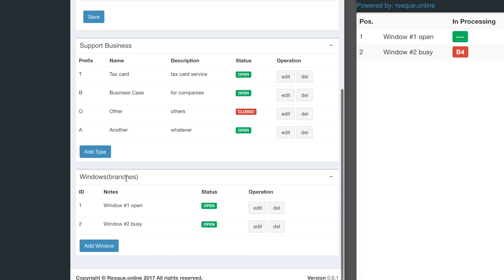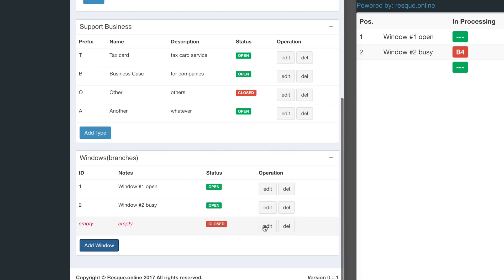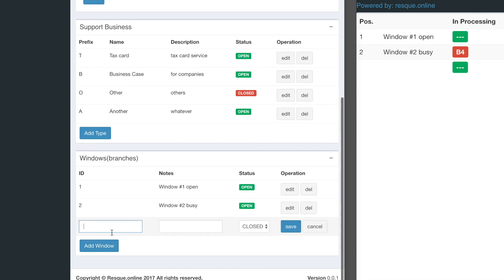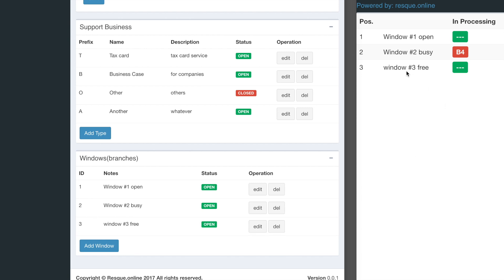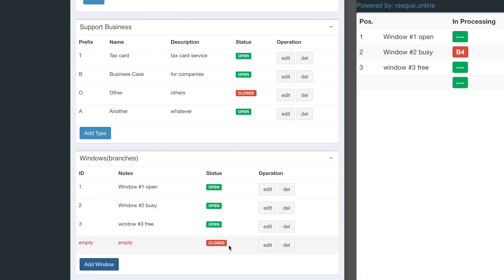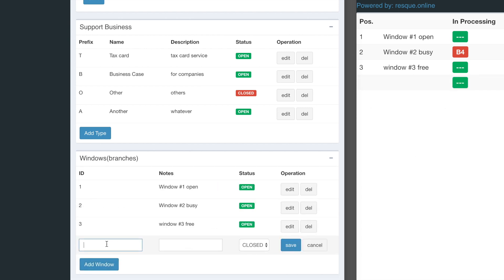You can also manage windows or branches. For example, you can add a new window, window 3, set it to open. Now you can see it here. You can also write custom text like 'Tom is serving.'